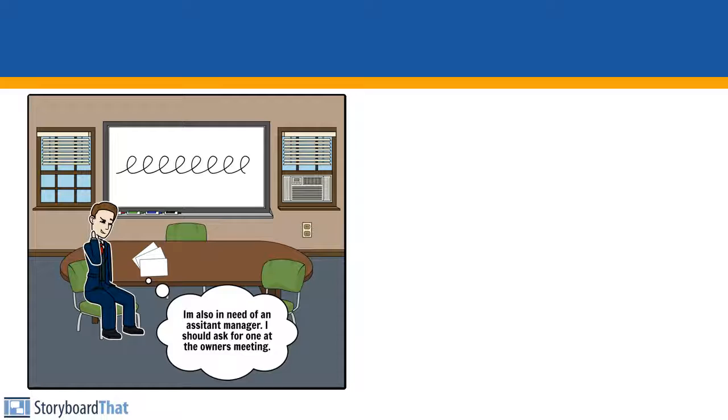I'm also in need of an assistant manager. I should ask for one at the owners meeting.